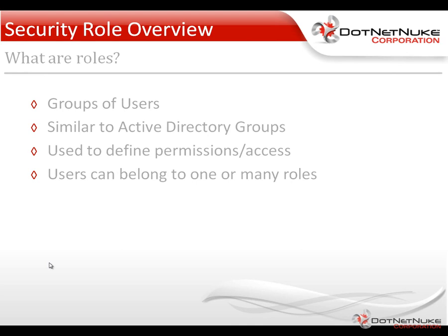What are roles within DotNetNuke? Essentially, roles are just groupings of users. They're very similar to Active Directory groups, and if you plug in an Active Directory provider for DotNetNuke, you can actually sync roles with groups and then have users that are synchronized across that membership as well.